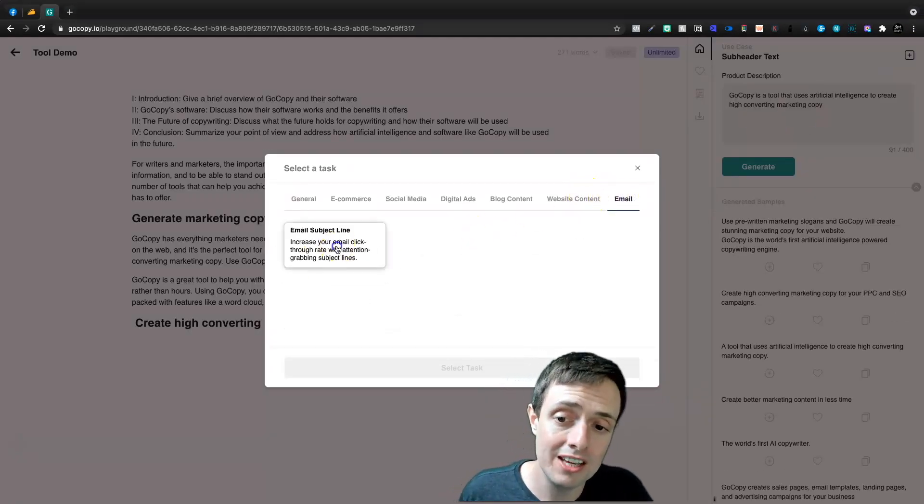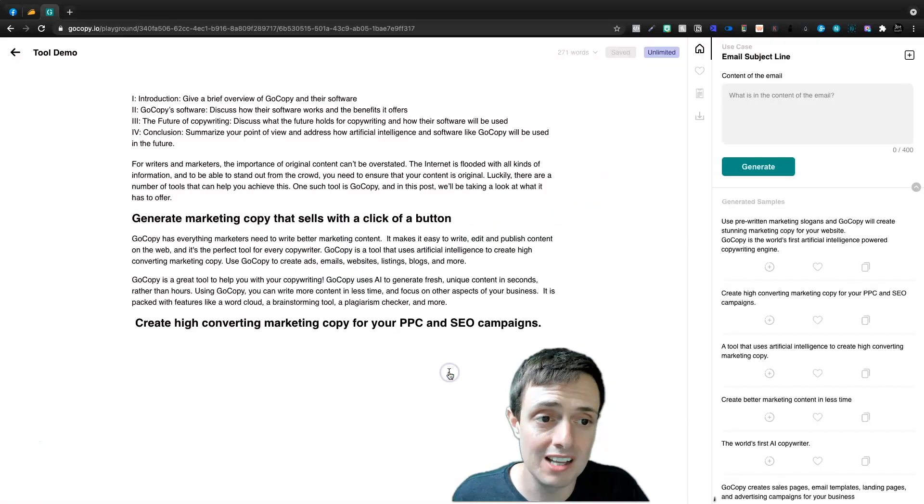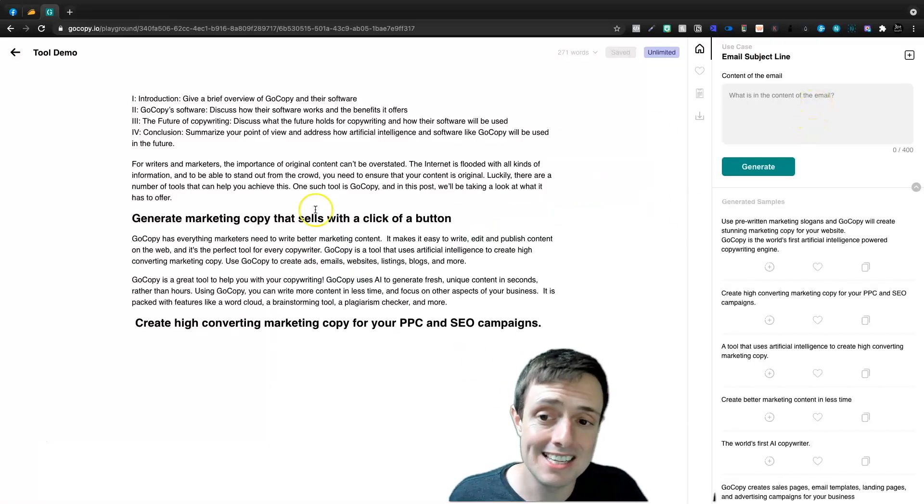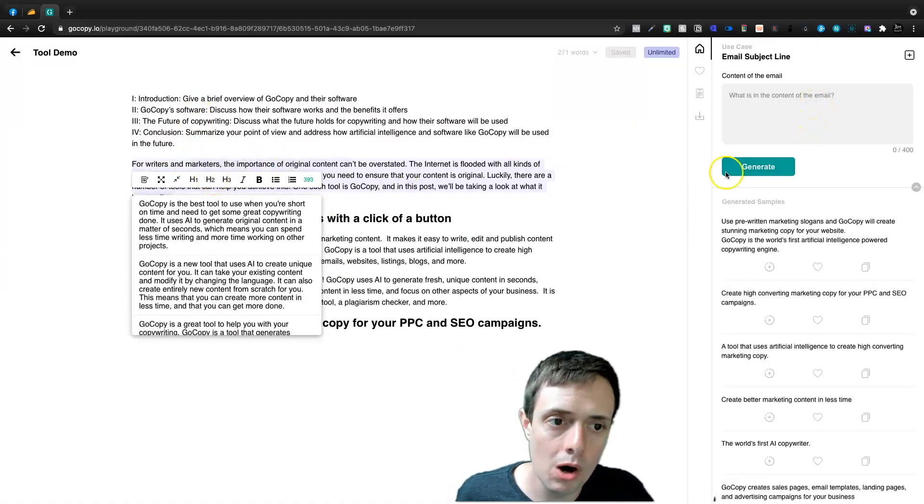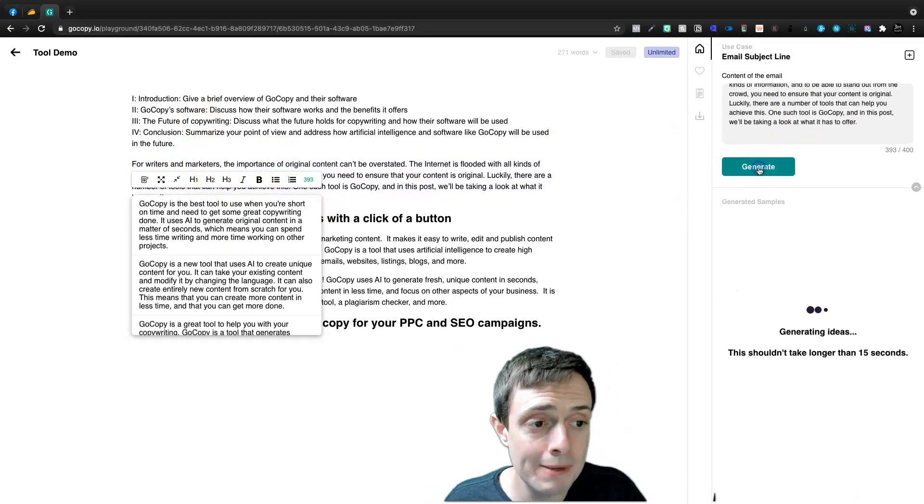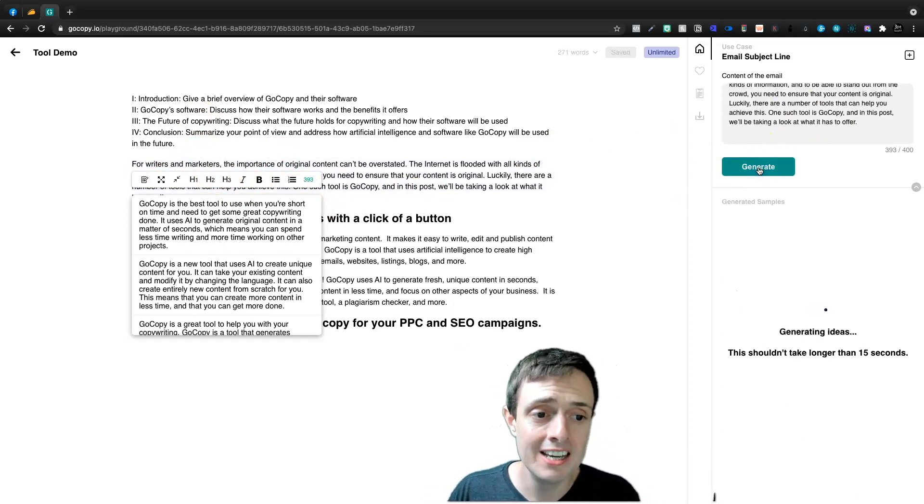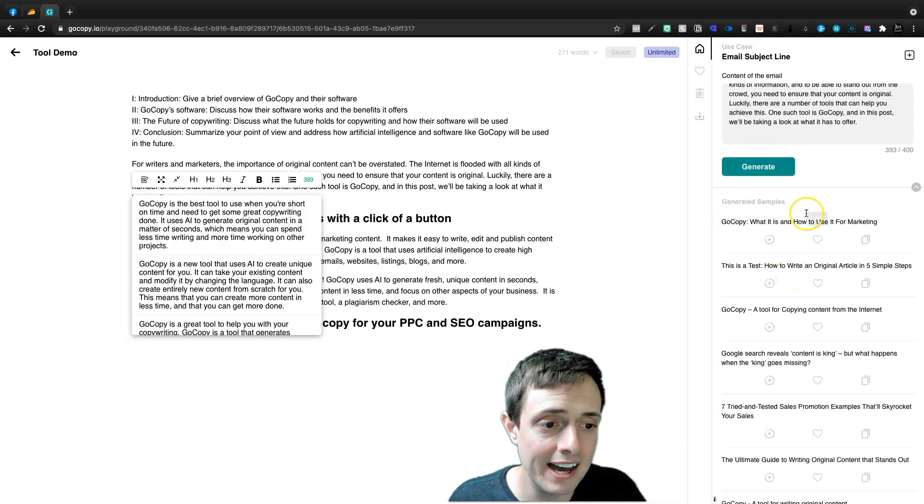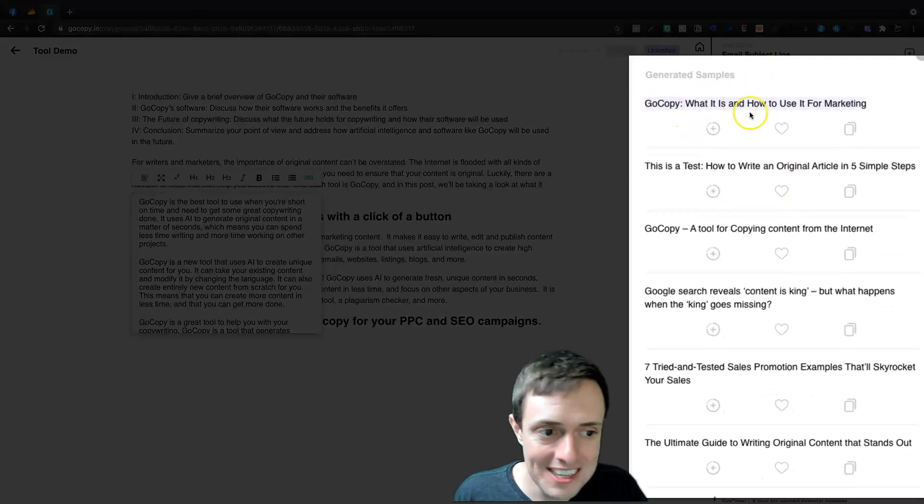The only other thing that we could do is email subject line. And what is the content of the email? I'm going to take the blog intro and that'll be the content of our email. And then we'll try to encourage a click. So let's go ahead and generate an email subject line and we'll see. I think this first one is good enough.